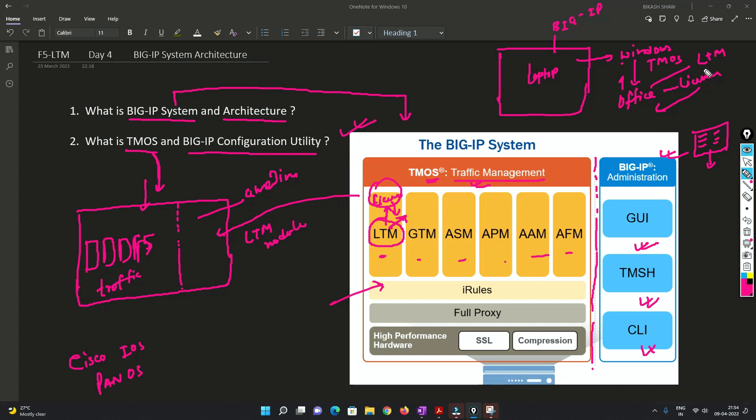How the BIG IP system and architecture and TMOS and all those things, how it works.